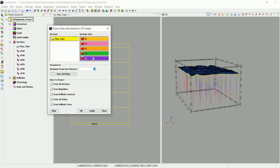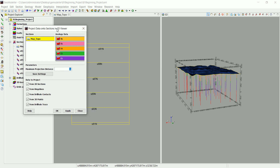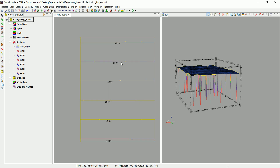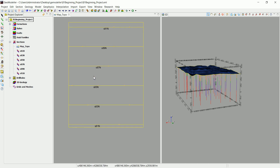The maximum distance of projection is set to one, since the drill holes are located on the topography. You can increase this if the drill hole is not exactly on the topography itself, but in our case everything is good. These are the formations we want to project in 2D, so let's click OK.